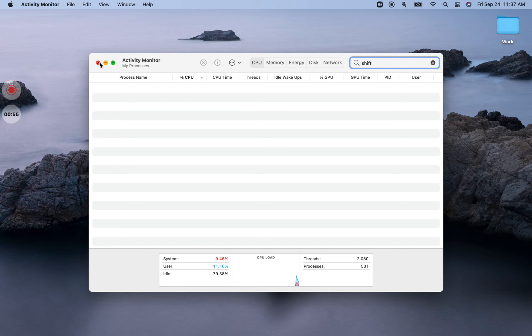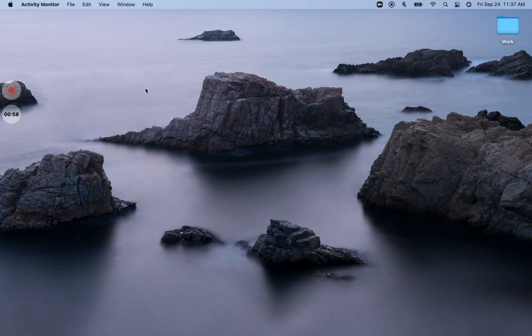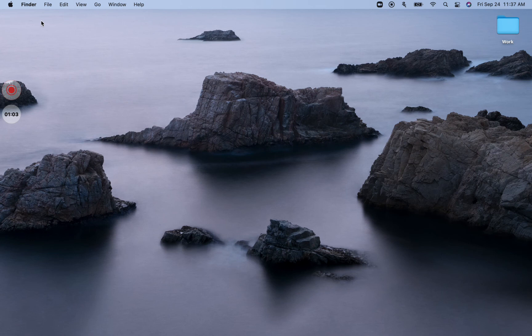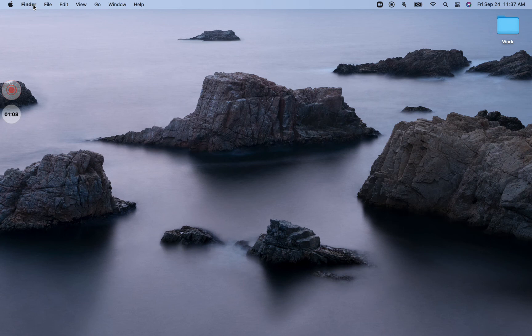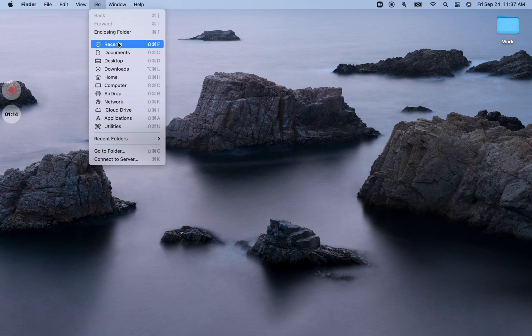Now, I'm going to close Activity Monitor and click on the desktop right here. Once I click on the desktop, I should see that there should be Finder written here. And now I'm going to navigate to Go. And as you see, there's a list of folders that are listed here.